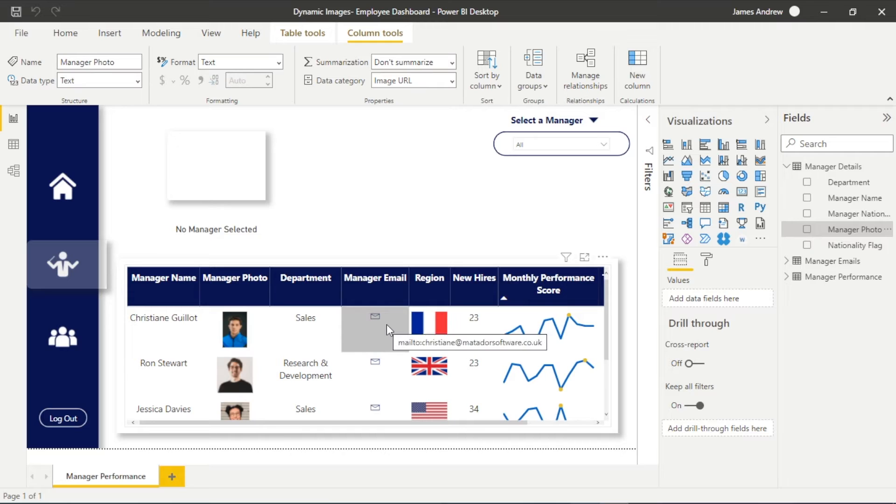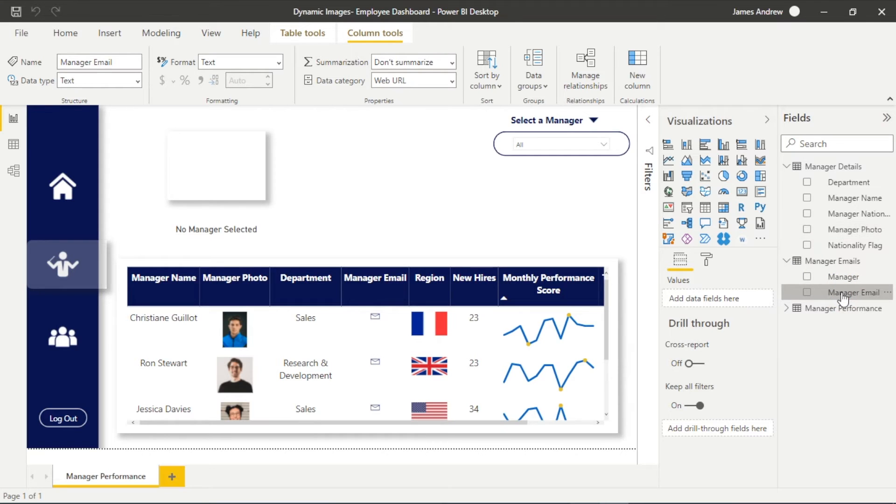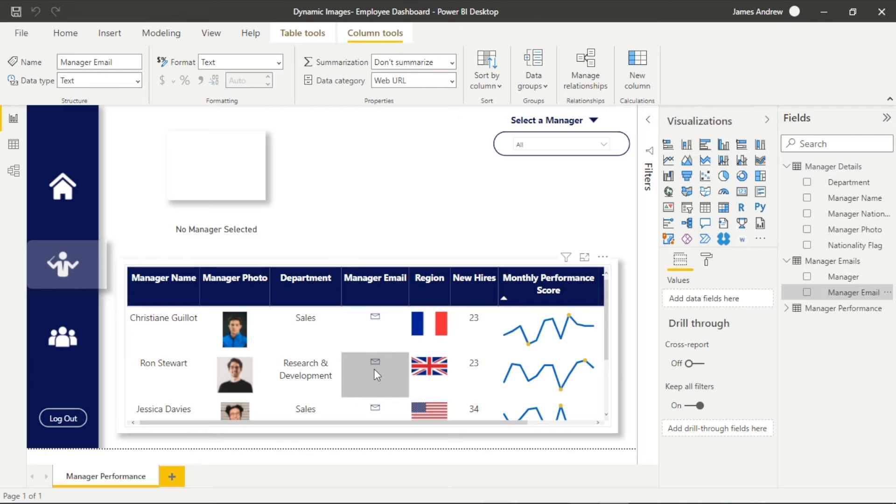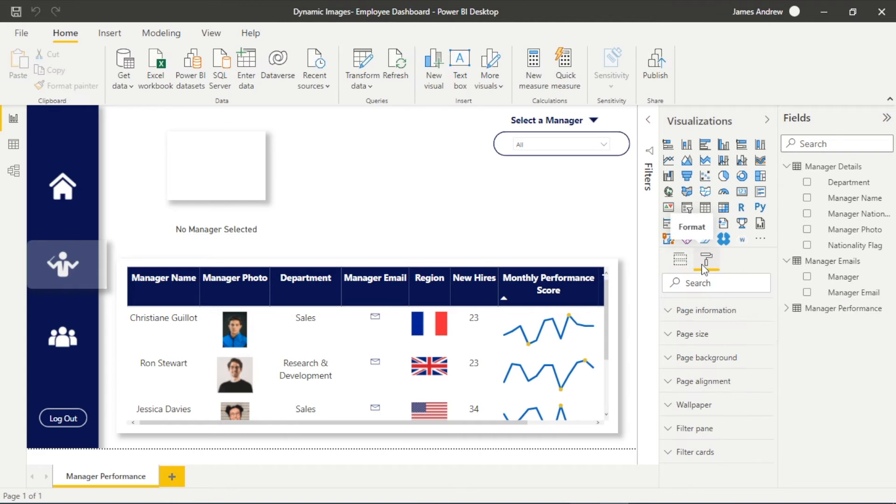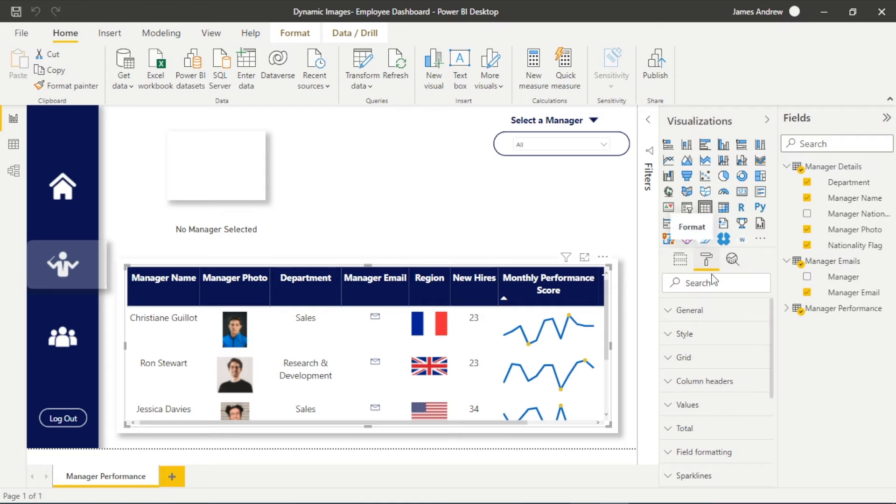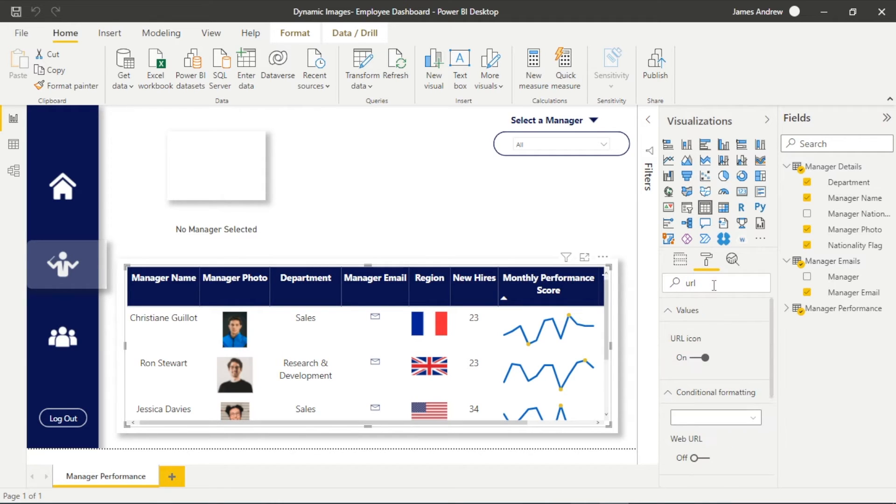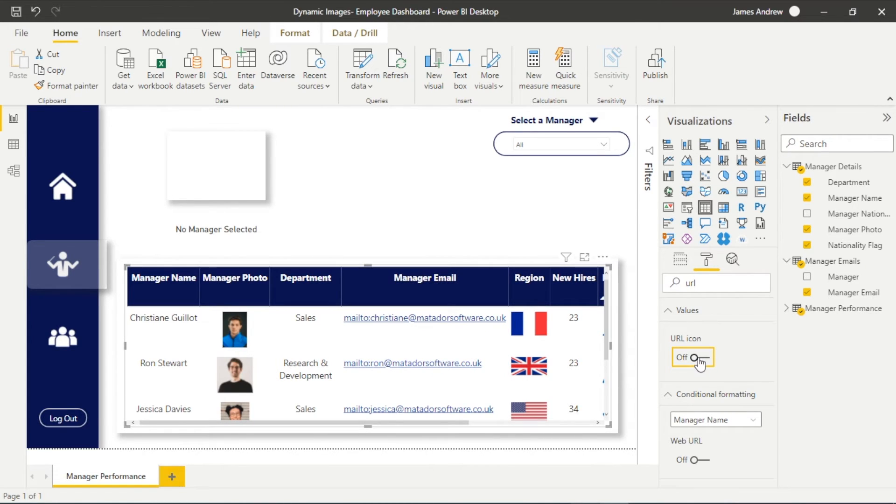So in a similar case in the manager email you can see I've got this nice clickable icon. Well this actually needs to be within the column tools of our column manager email, this needs to be represented as a url icon, but you do have to turn on the url icons within our visualizations and our formatting. I'm using the old style formatting pane and so within the url icon if we search for that you see if I turn it off it isn't the icon and if I turn that on we get that nice clickable icon.